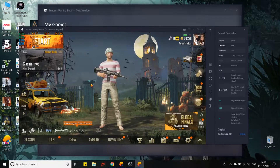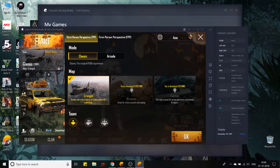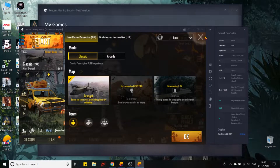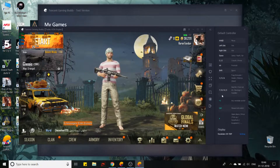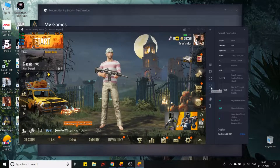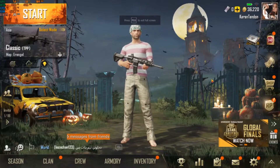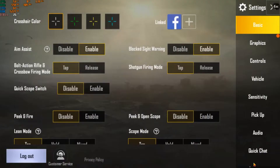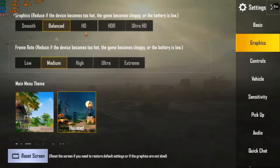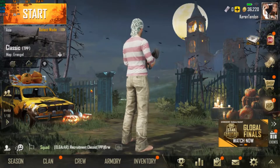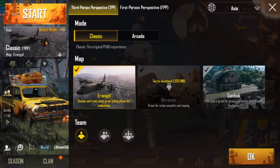Sanhok is available and I need to download the rest of the maps — the small map will download quicker so let's grab that. In the meantime, these are your controls: video recording, screenshot, multi-window, full screen. Let's go full screen. In graphics you have balanced, HD, and HDR options. The avatar I made on my phone has carried over nicely. Sanhok download is done, so let's start a match.